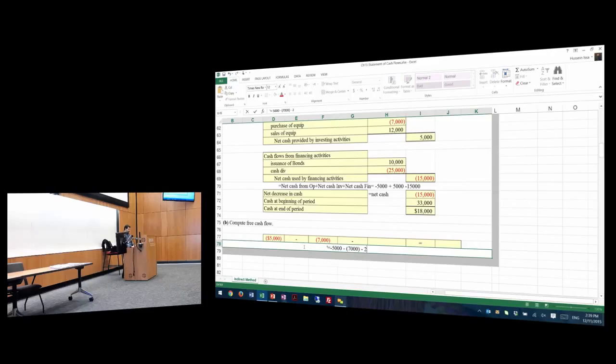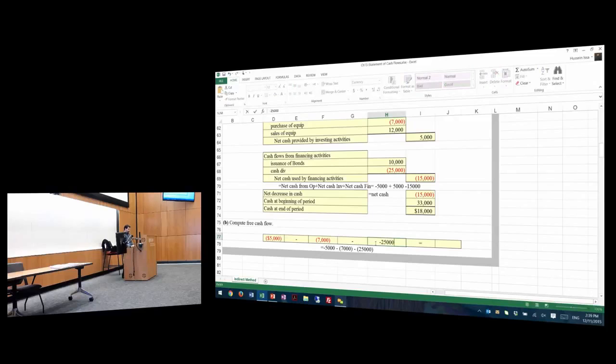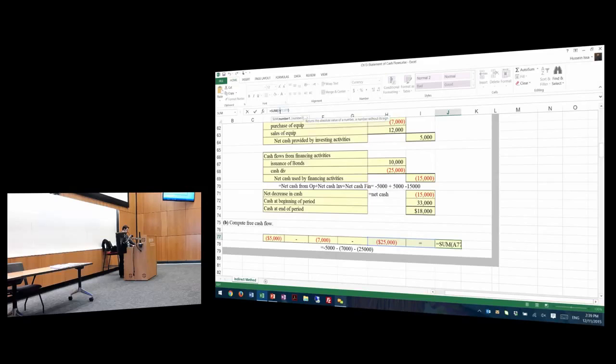How much was dividends? 25,000. So the total amount is how much? Minus 25,000. This is equal to $37,000 — minus $37,000.